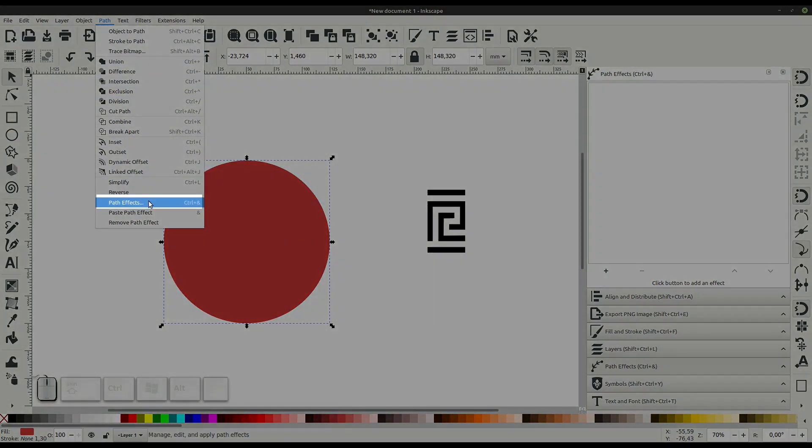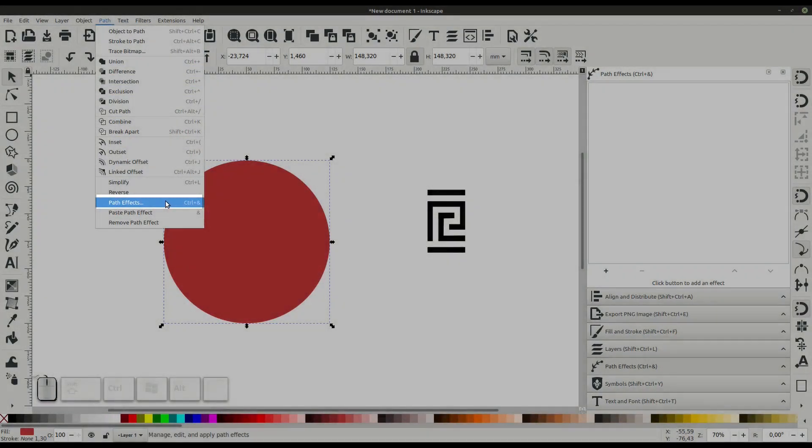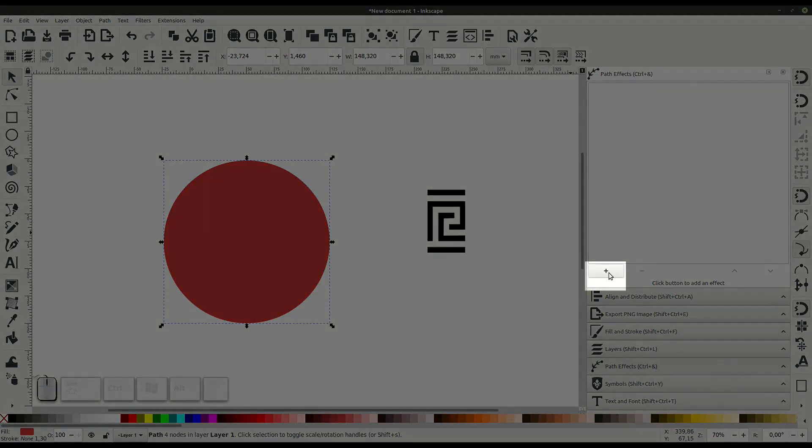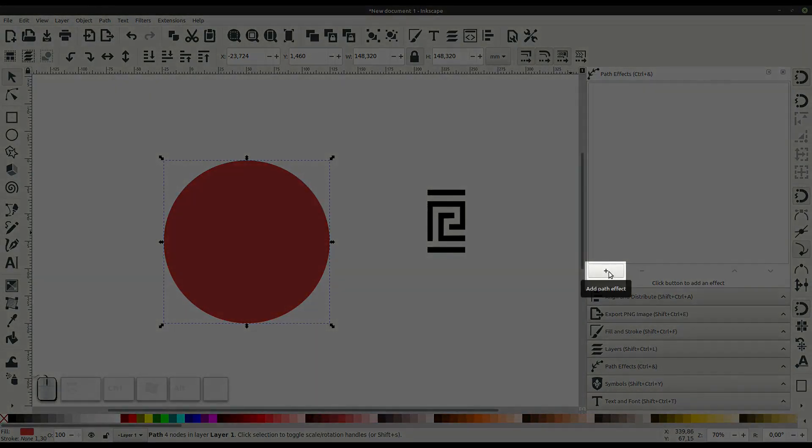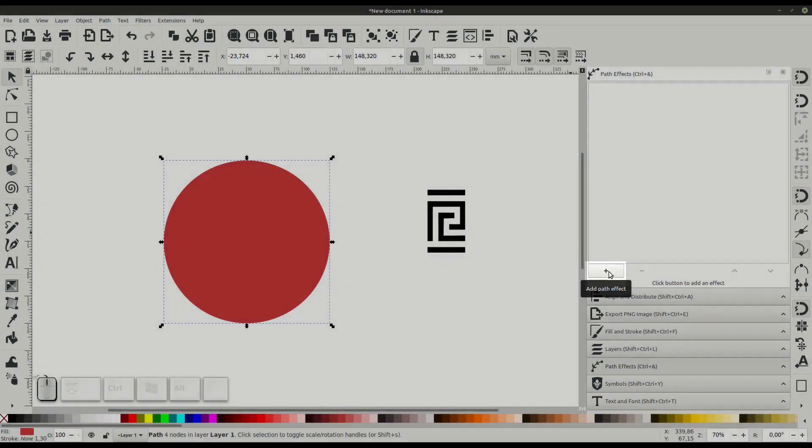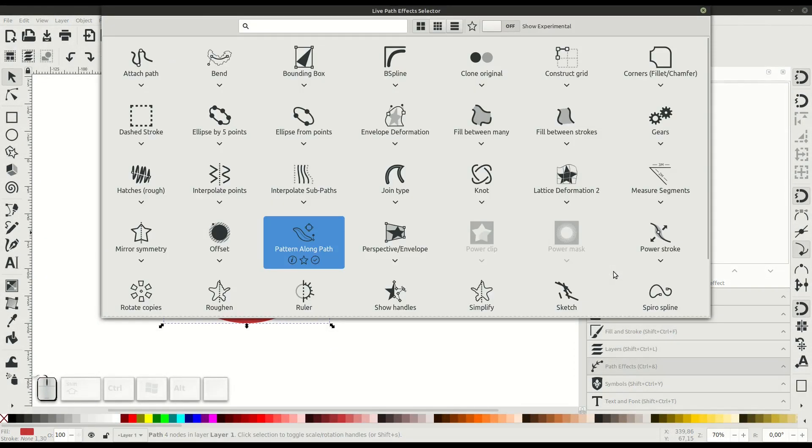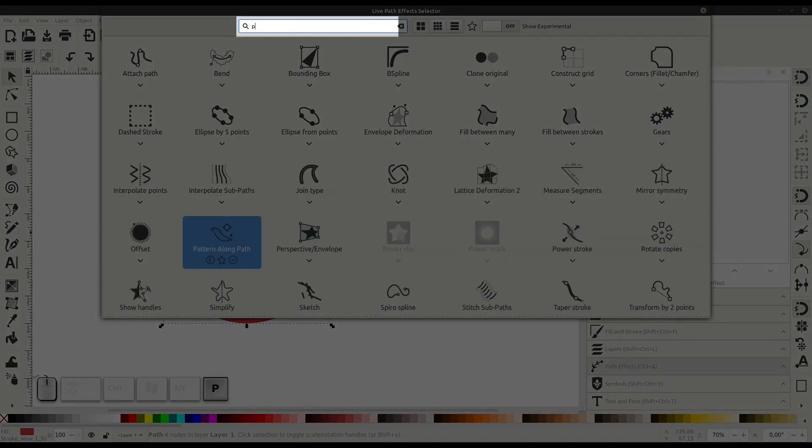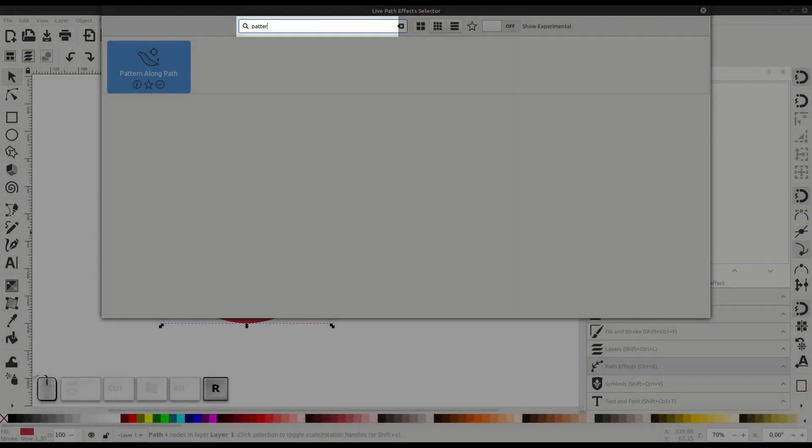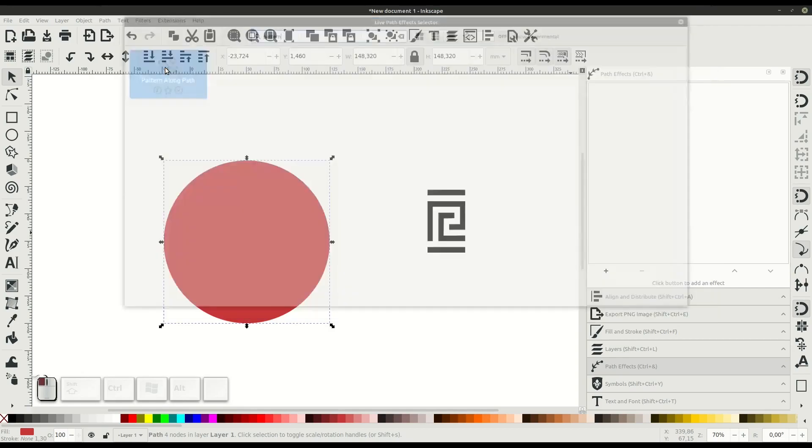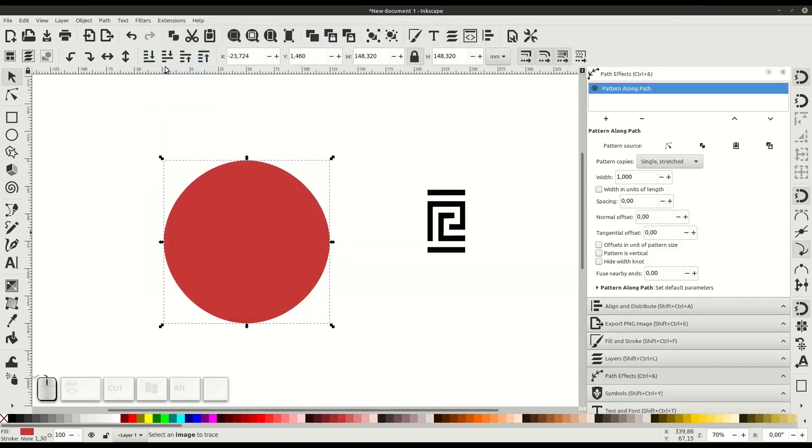Then go to path and down to path effects. That opens the path effects panel on the right hand side. Click the plus sign to add a path effect, and the path effect that we're wanting to look for is this one called pattern along path. There's a couple different settings we need to change.